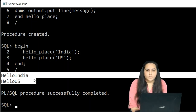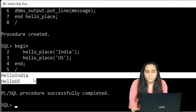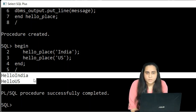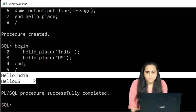This is how you can add parameters to procedures. I hope you understood everything explained here — that's it for this video. See you in the next one, thank you for watching.